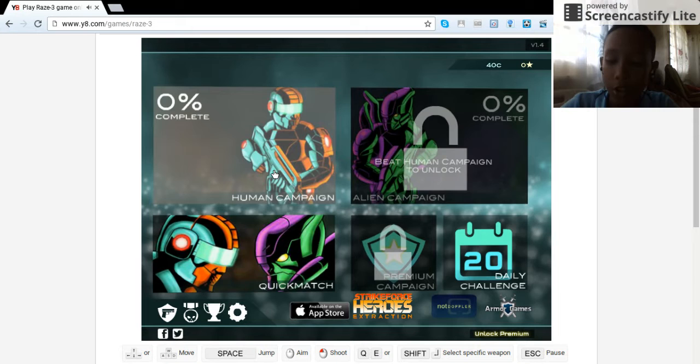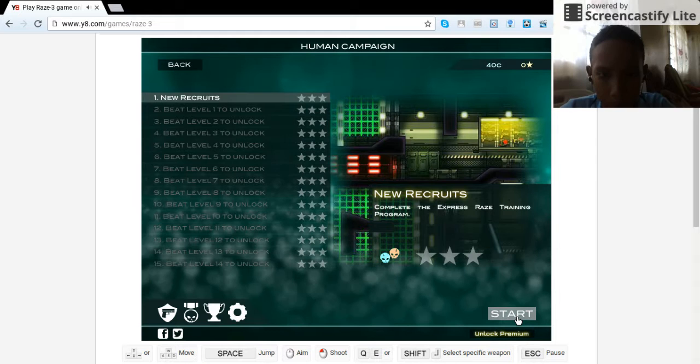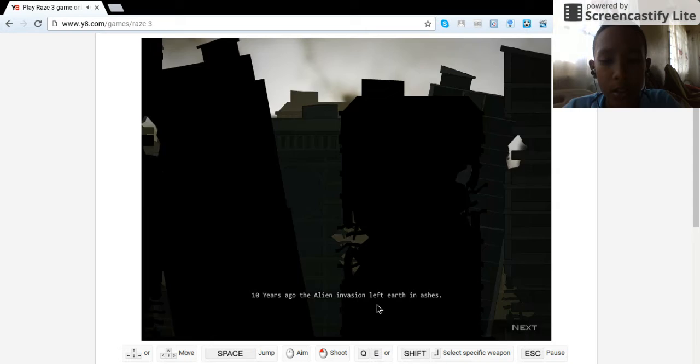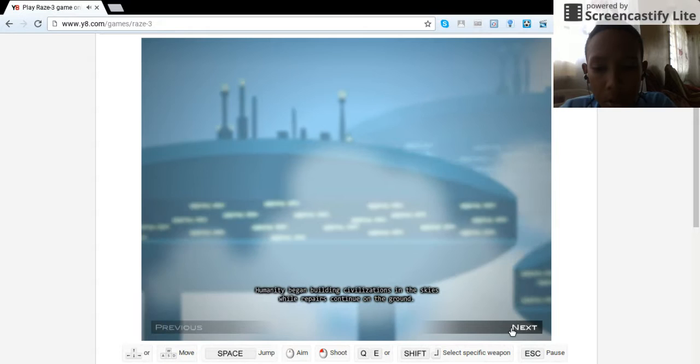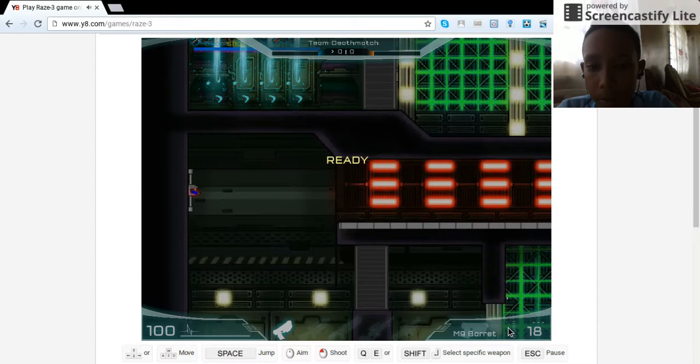10 years ago, the alien invasion of the earth in ashes. We can't believe in the skies while we press continue on the ground. Then, so...